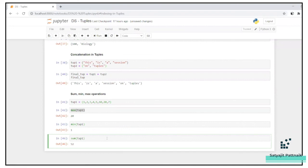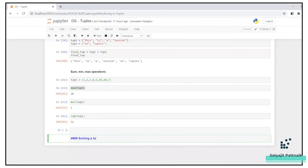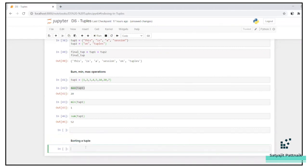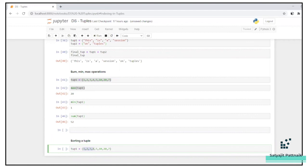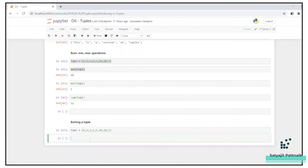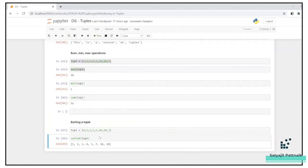Our next topic is sorting a tuple. I'll define a tuple with values 4, 2, 3, 1. The sort method won't work on a tuple — as shown, it returns an error: 'sort is not defined.' Instead, we use the sorted() function. Using sorted(tupp1), I'm able to sort the tuple and it returns the values in ascending order.